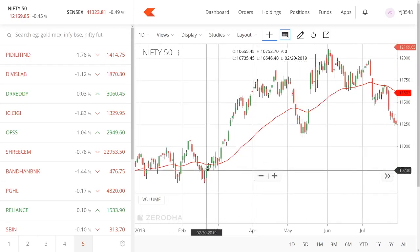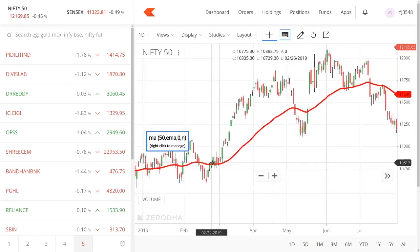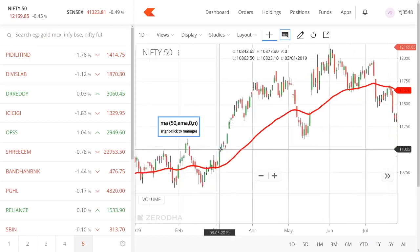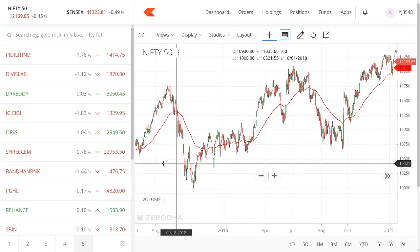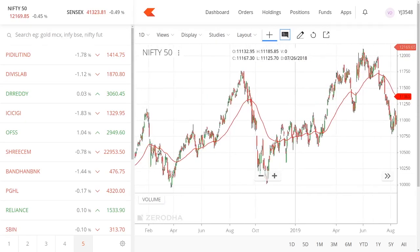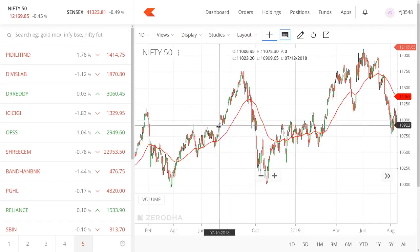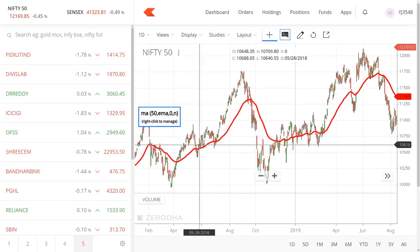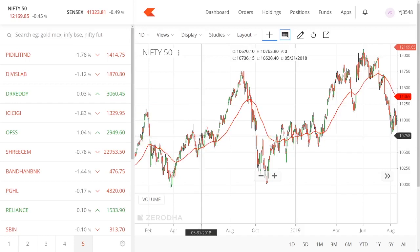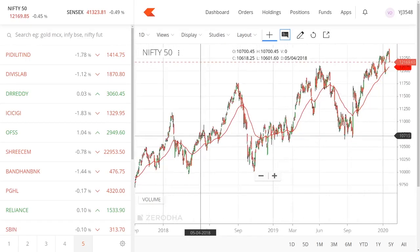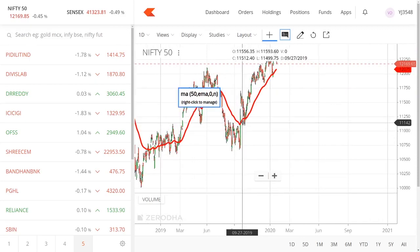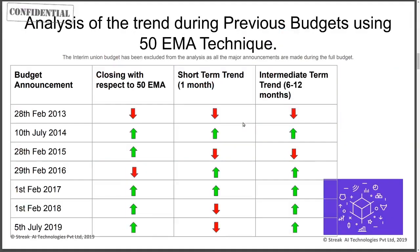Whenever the price crosses above the 50-day moving average, the trend is considered bullish. You can see here on the chart, and you can also backtest to see more of this on Streak. The price crossed above the 50-day moving average and continued, though there are times where it crosses then comes back. The simplest way to understand a trend is by looking at its long or mid-range, midterm moving average. That is why we are first analyzing pre-budget and post-budget data looking at trend.